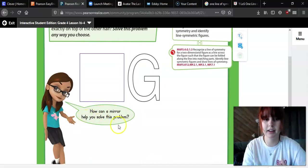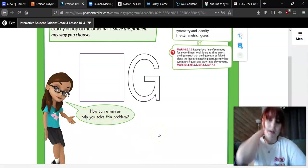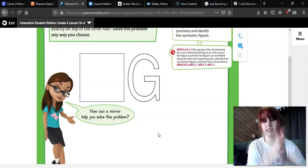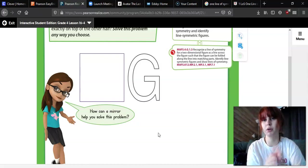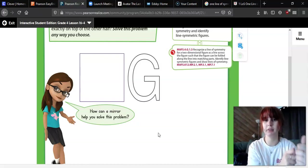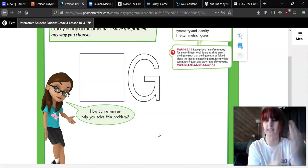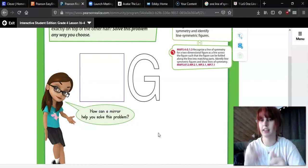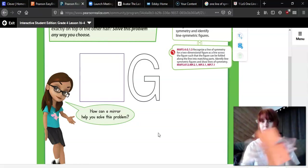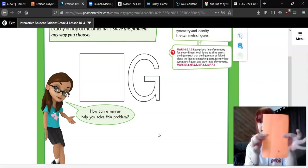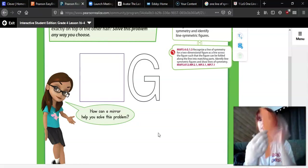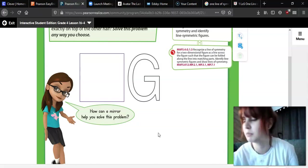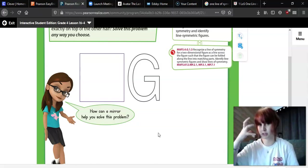How can a mirror help you solve this problem? Because when something is symmetrical, if you were to hold a mirror up to it, it would look exactly the same. You guys can try that at home — if you hold up a sheet of paper to a mirror, the mirror reflection should be exactly the same. That kind of helps you think of symmetry.